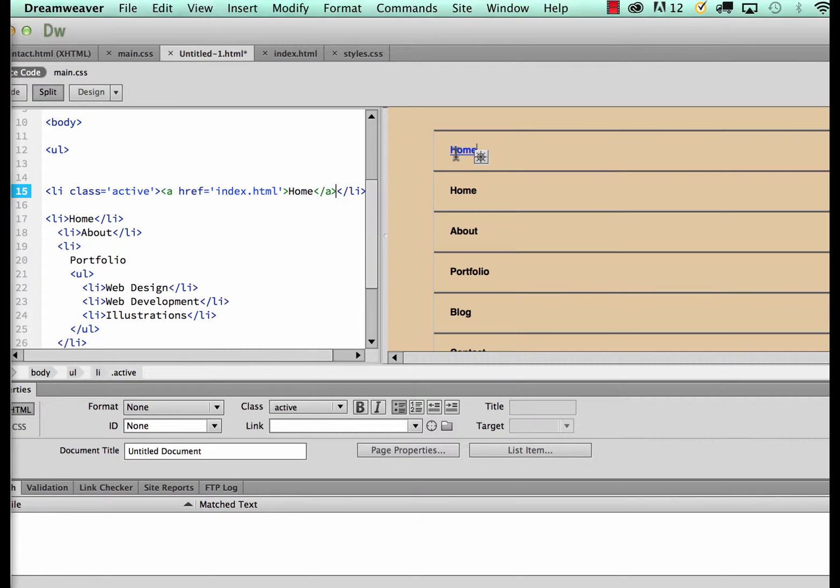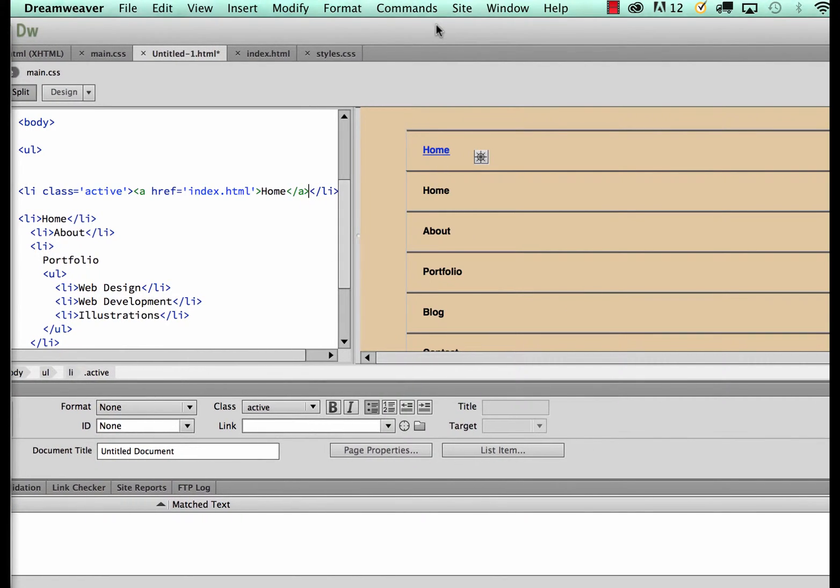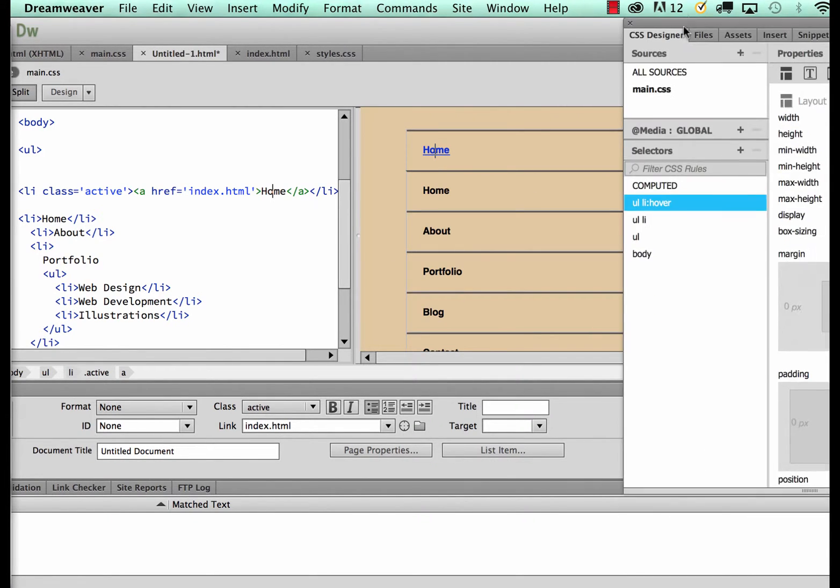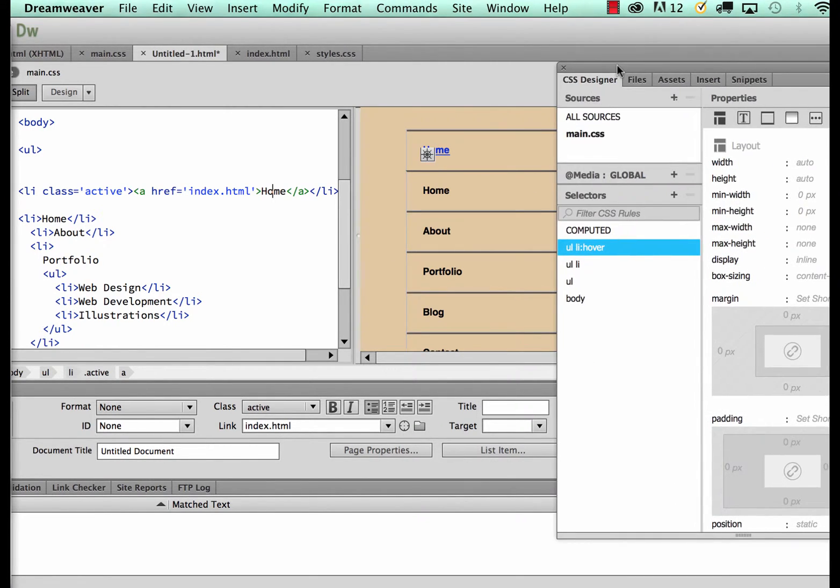When I do this you'll notice that automatically it assigns the default web browser blue color as the link to my selected state, which is something that I don't want. I want to customize it so the way that you customize it is click inside the link.